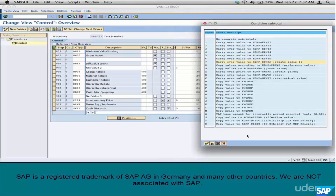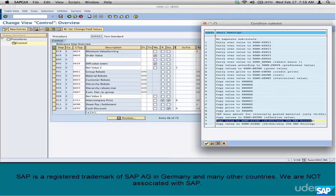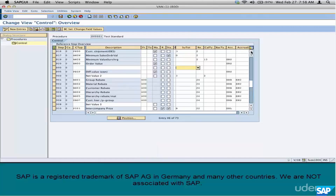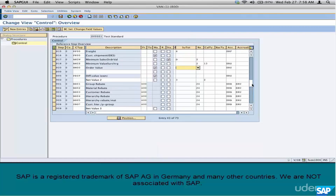You cannot use all the subtotals available in every project. For example, subtotal Y is only specific to IS-Oil — it's a vertical solution — so you cannot use it in a non-IS-Oil project. In either case, just remember that subtotals 1 through 6, which are the most frequently used and provided by SAP out of the box, are stored in fields KZWI1 through KZWI6.